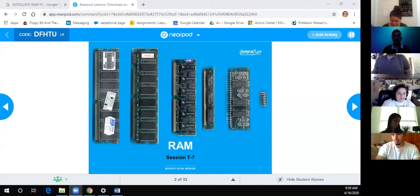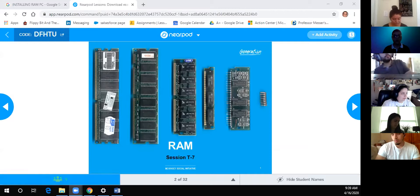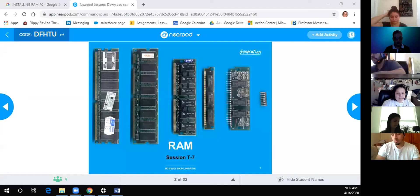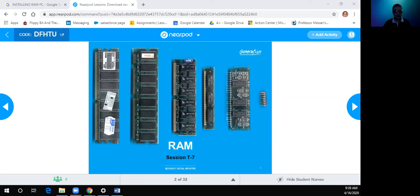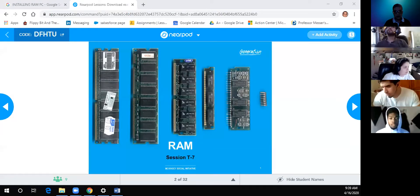We're going to start recording the session now for T7 RAM. Is everybody okay? We're in the right place. Any problems finding it?